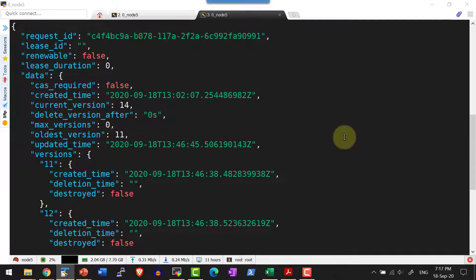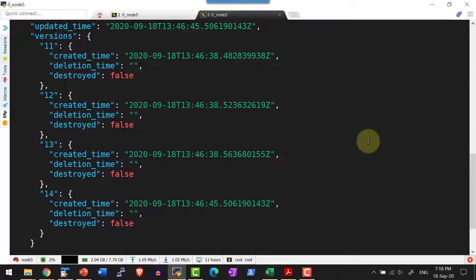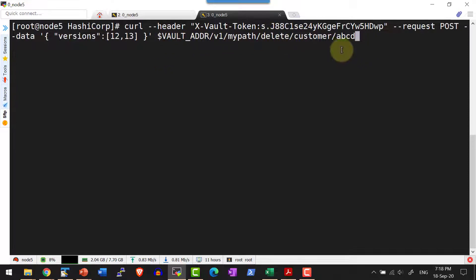In case if I wanted to delete any specific version I can go ahead and do that. For test purpose I am going to delete versions 12 and 13. For delete, I will be making a POST request and within the path I will be adding the delete verb. I will pass the JSON data with versions 12 and 13 against the path customer slash abcd.